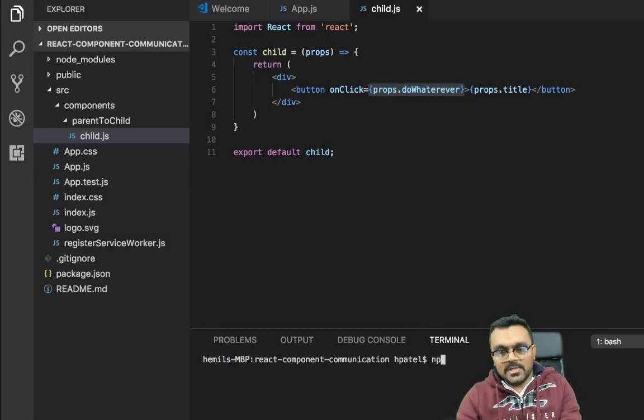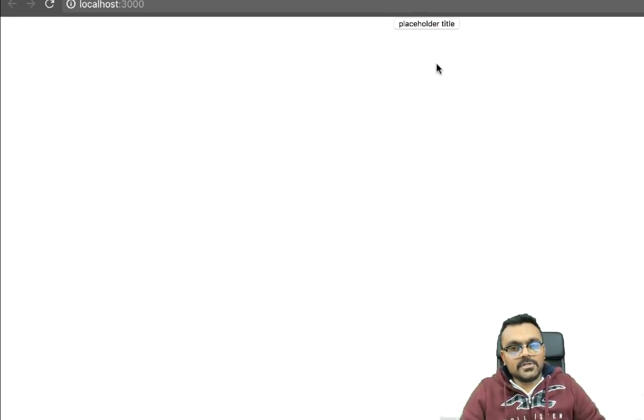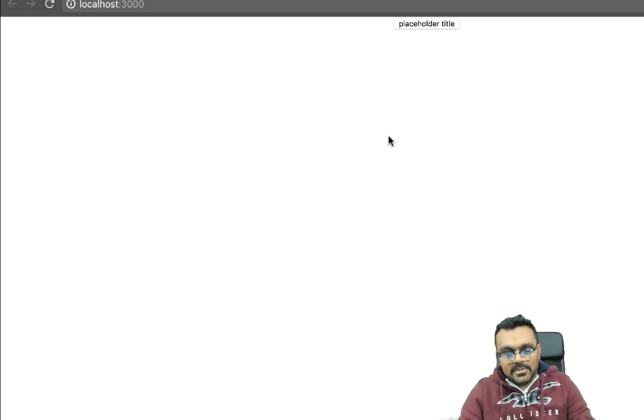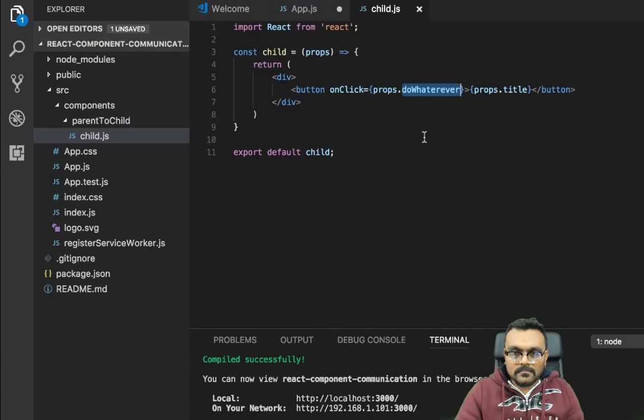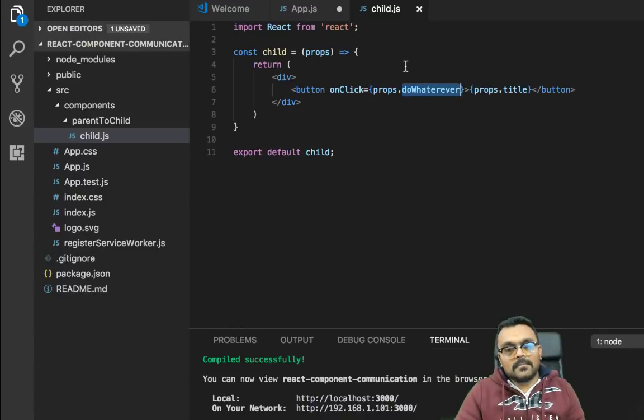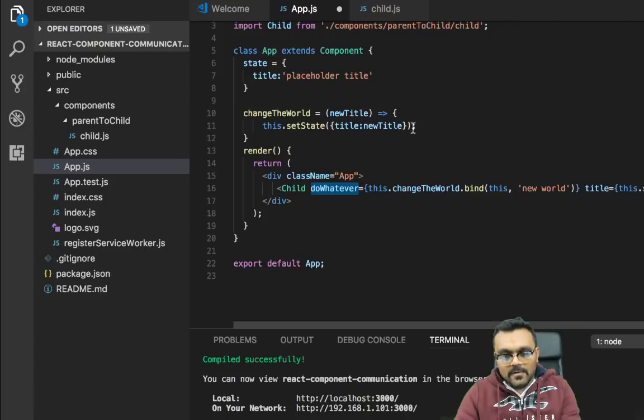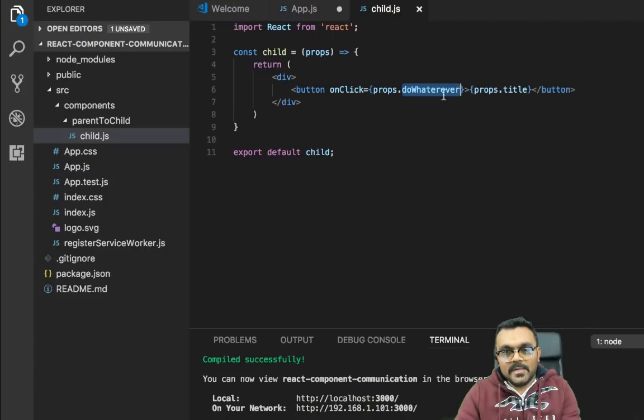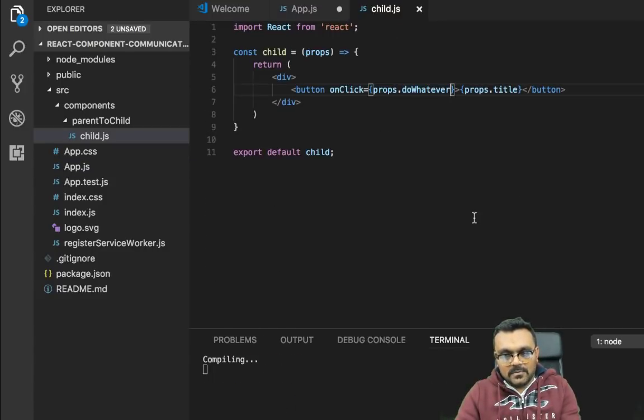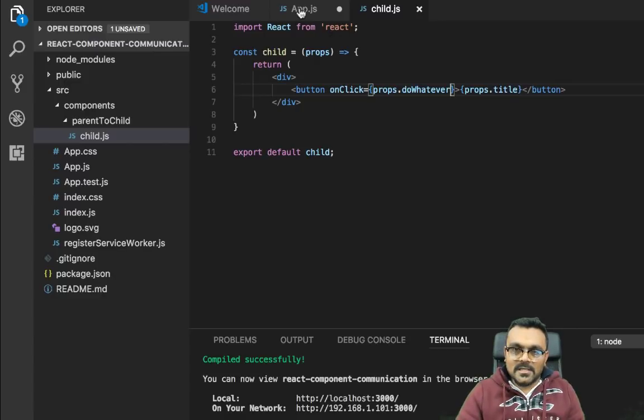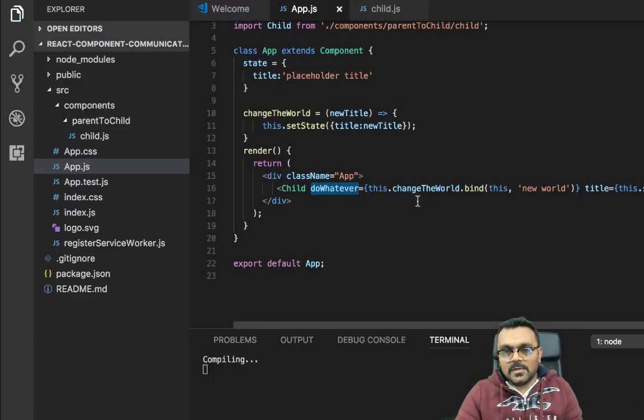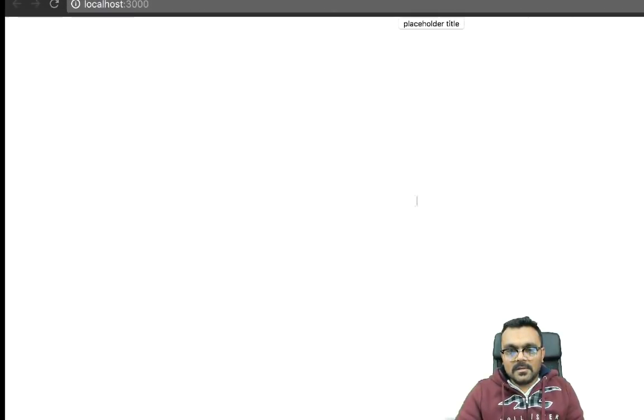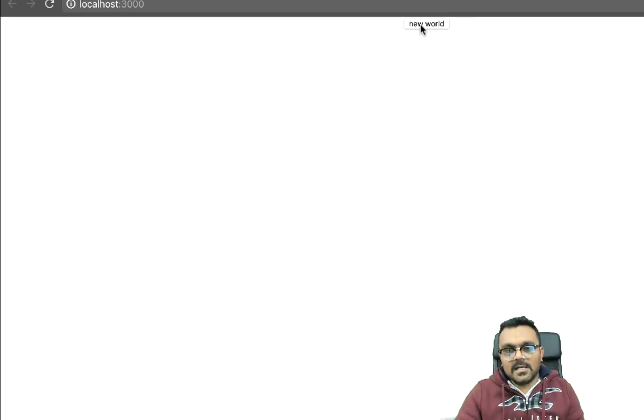So now let's execute this. So I'm going to say NPM start. OK, so we have this button here, placeholder title, which is default. If I click on it, hope nothing happens. Something is wrong. The issue is do whatever is not spelled correctly here, which I often do. So I save it and I save this as well. Now if I click on it, it works.